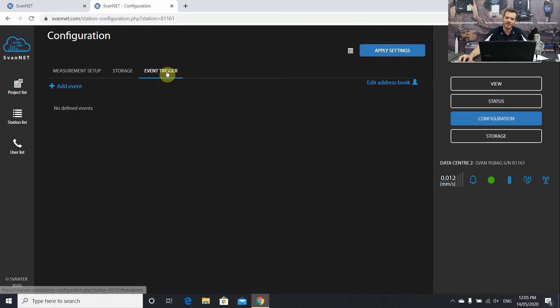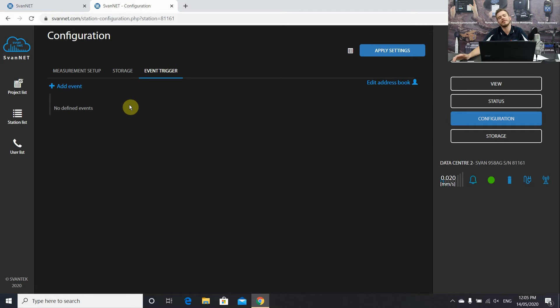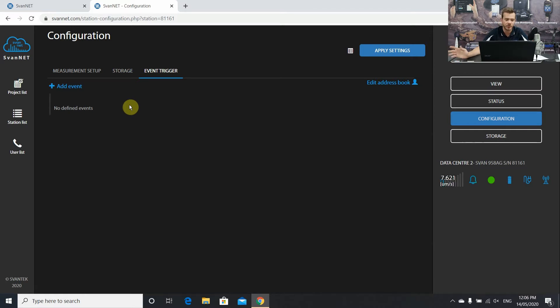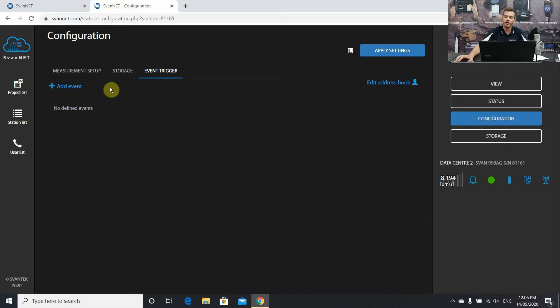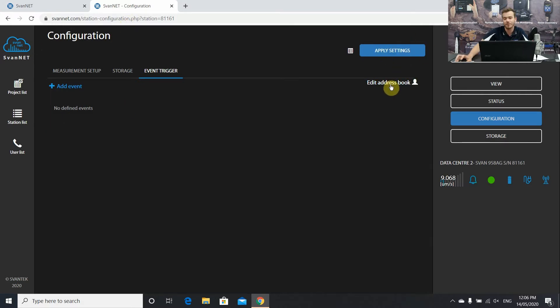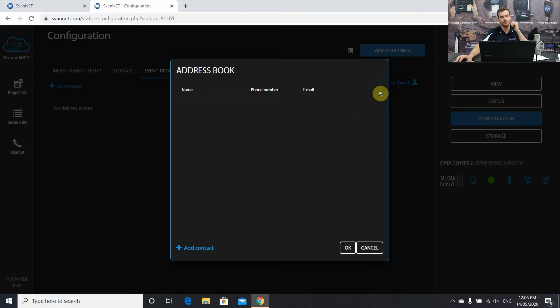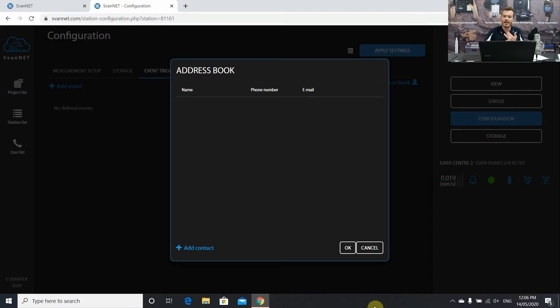The last tab is the event trigger. This is where we set up our SMS and email alerts and any triggered results we want to send out alarms to anybody that is involved with this project. Before I set the event I'm going to add some people to our address book. This is a SMS and an email contact list basically. You can have up to 10 people in this address book.